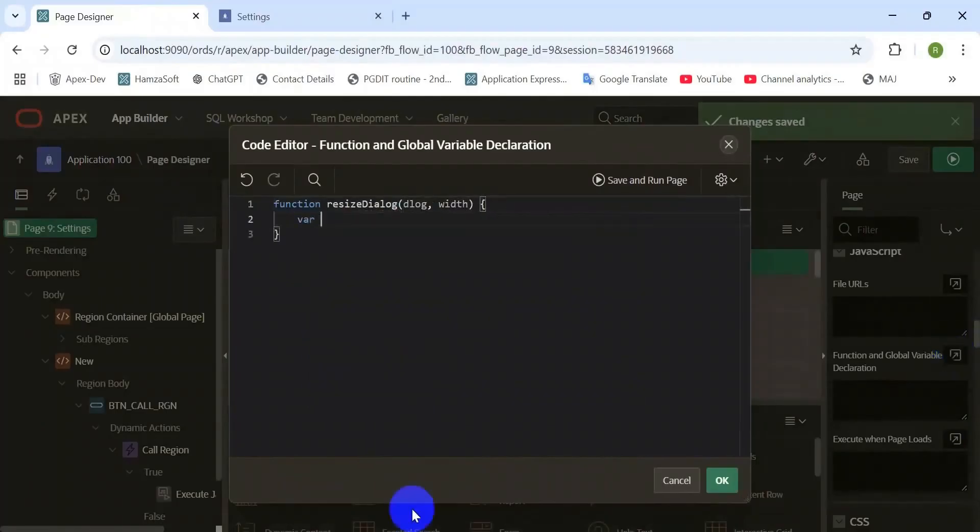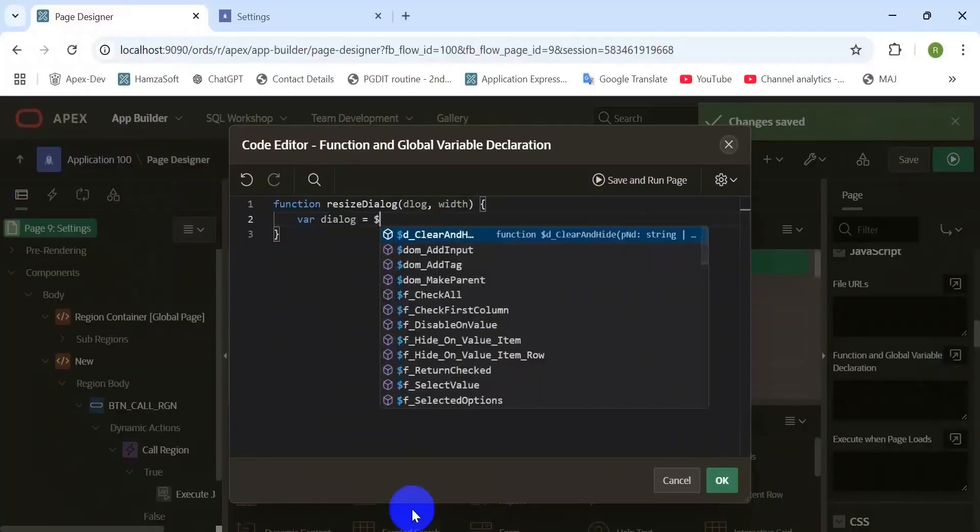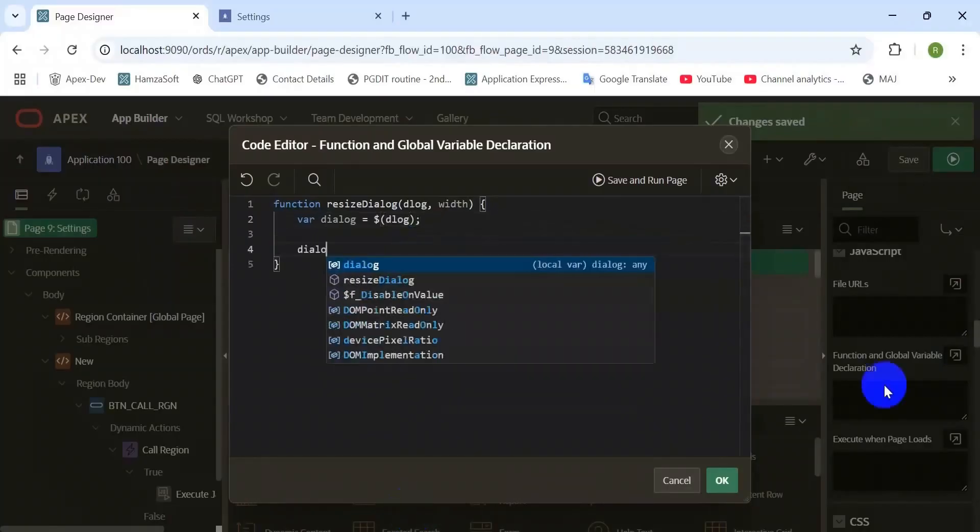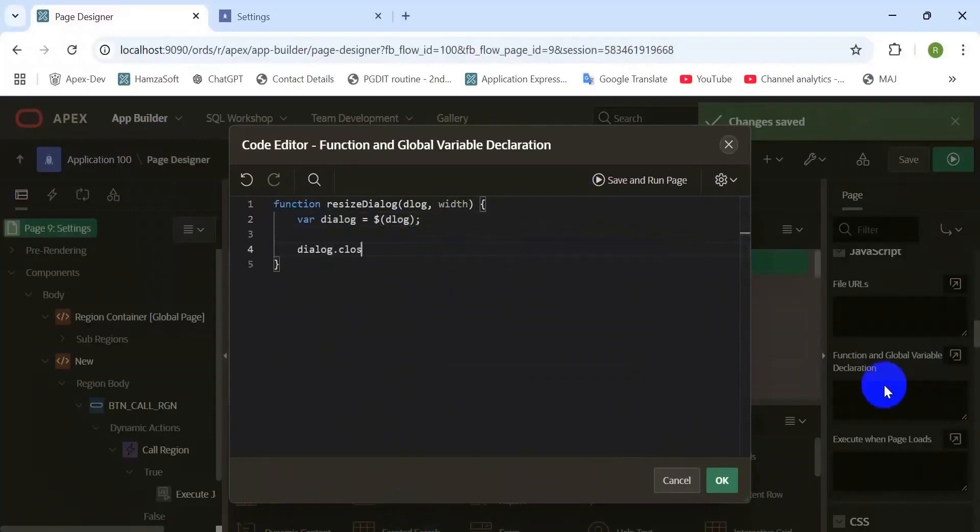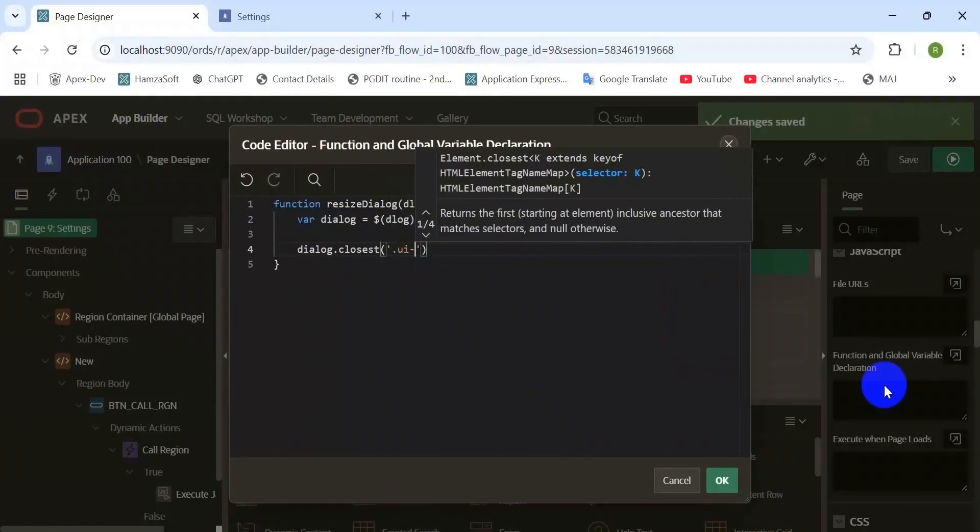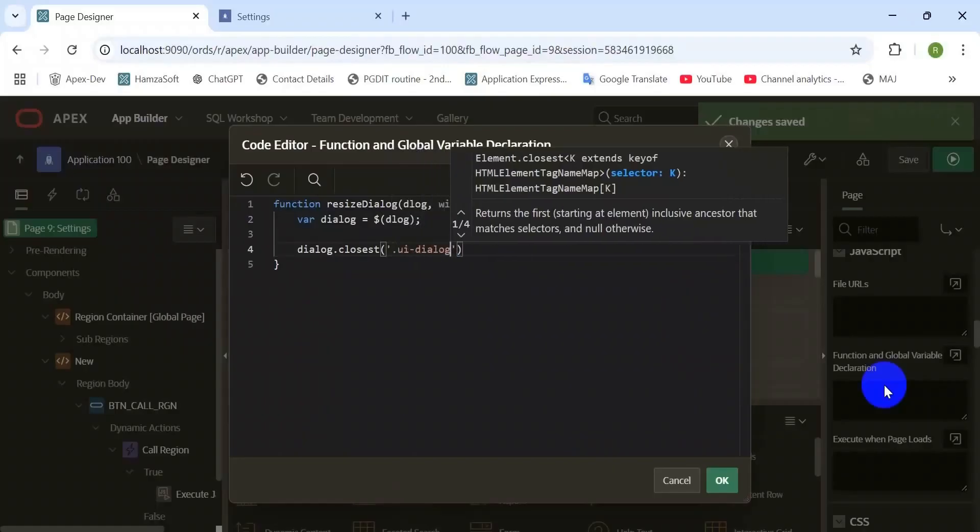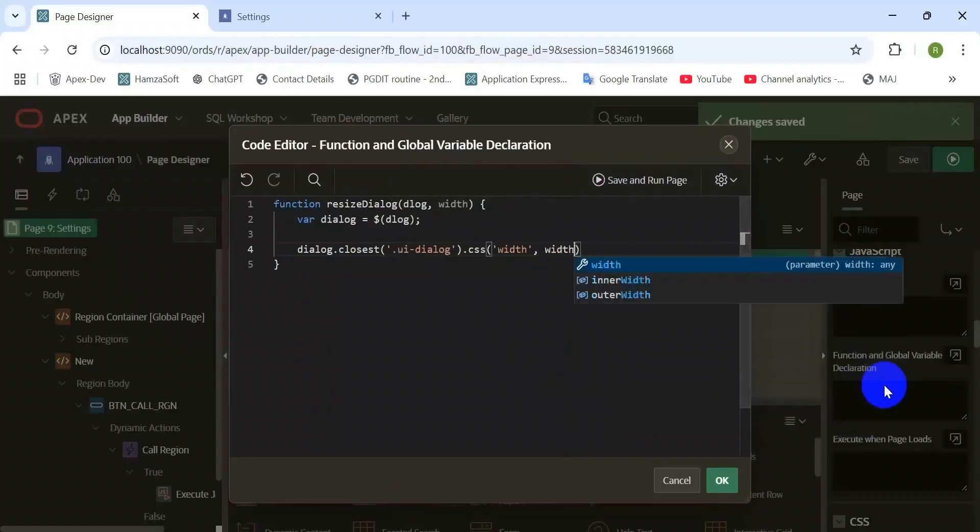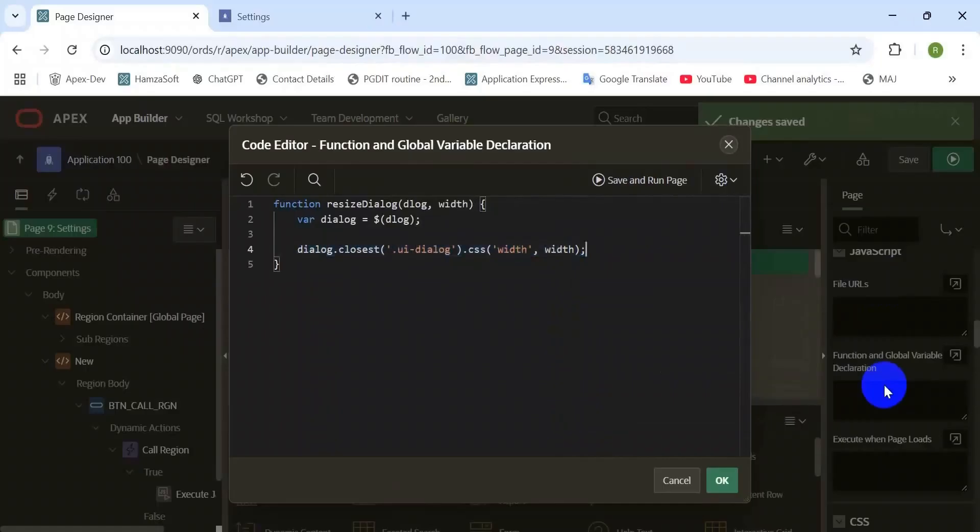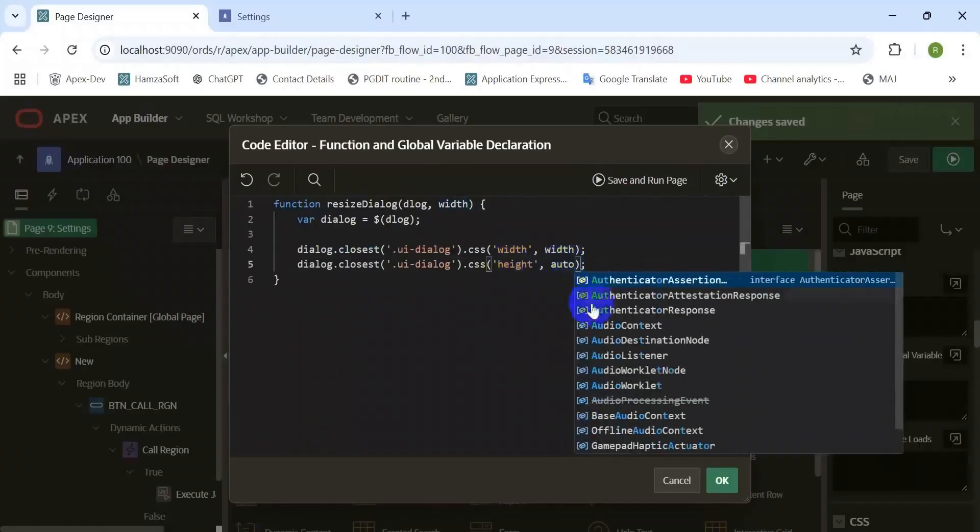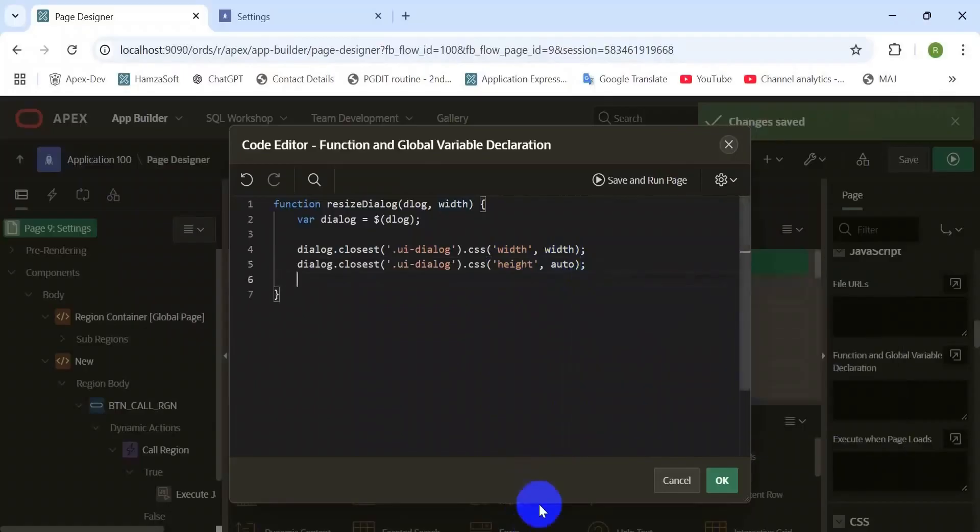Here we need to declare a function to reset the dialog width and height. Create a function with two parameters: first one is the dialog's static ID and the second one is for the height. Take a variable to capture the dialog, then set the CSS width of that dialog and height should be automatic.